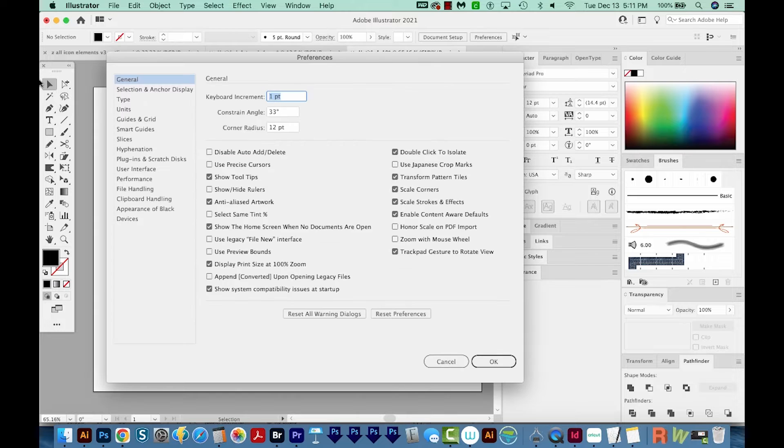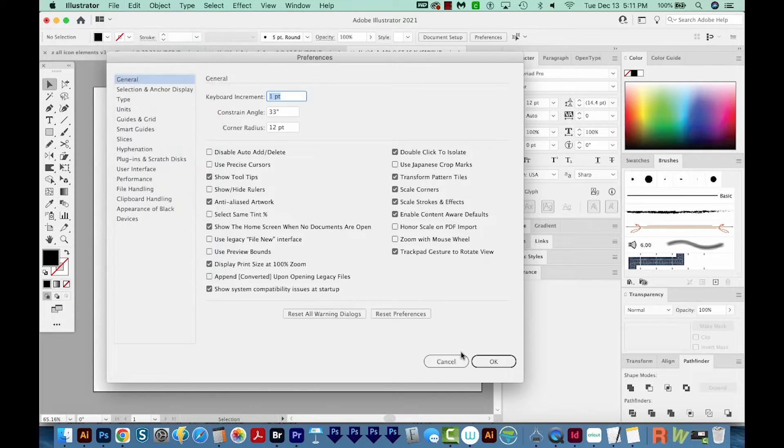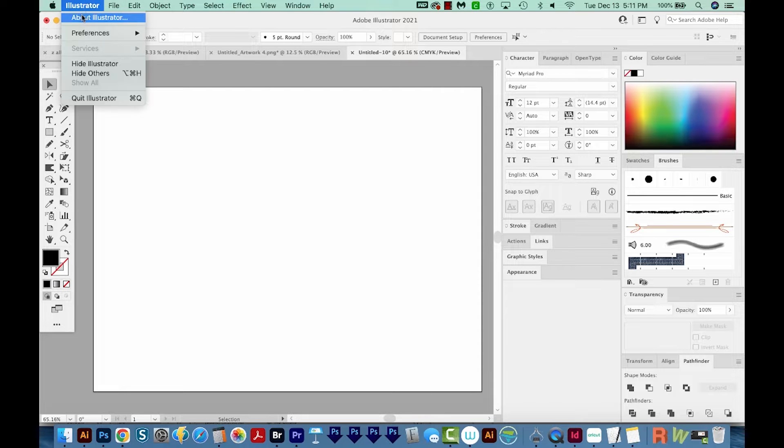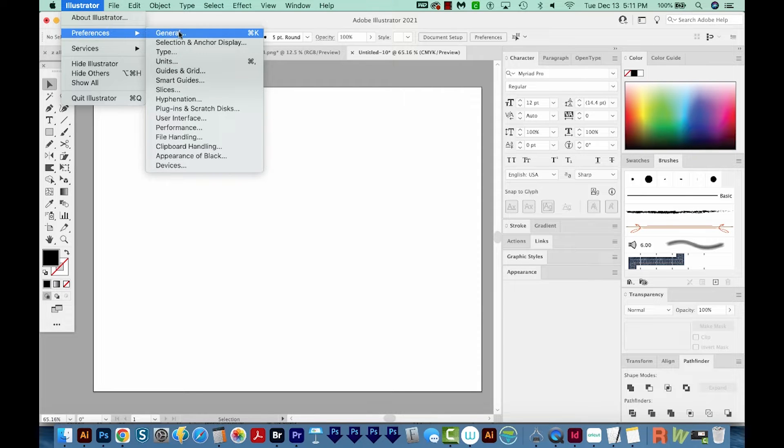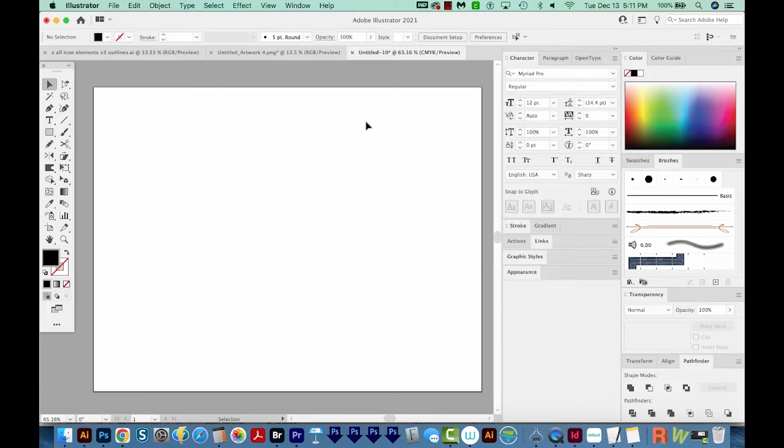So the solution to this is in your preferences. You can hit CMD K or CTRL K. You can also come up here to Illustrator Preferences General. On a PC, it's Edit Preferences General.